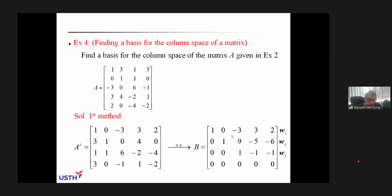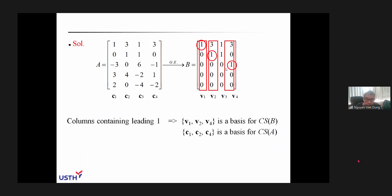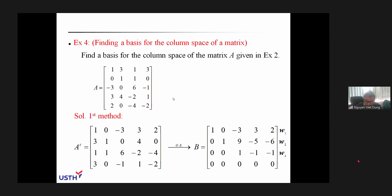You apply Gaussian elimination and get a matrix B in row echelon form with three non-zero rows: w1, w2, and w6. Those vectors make a basis for the row space of A transpose, which is also a basis for the column space of A.